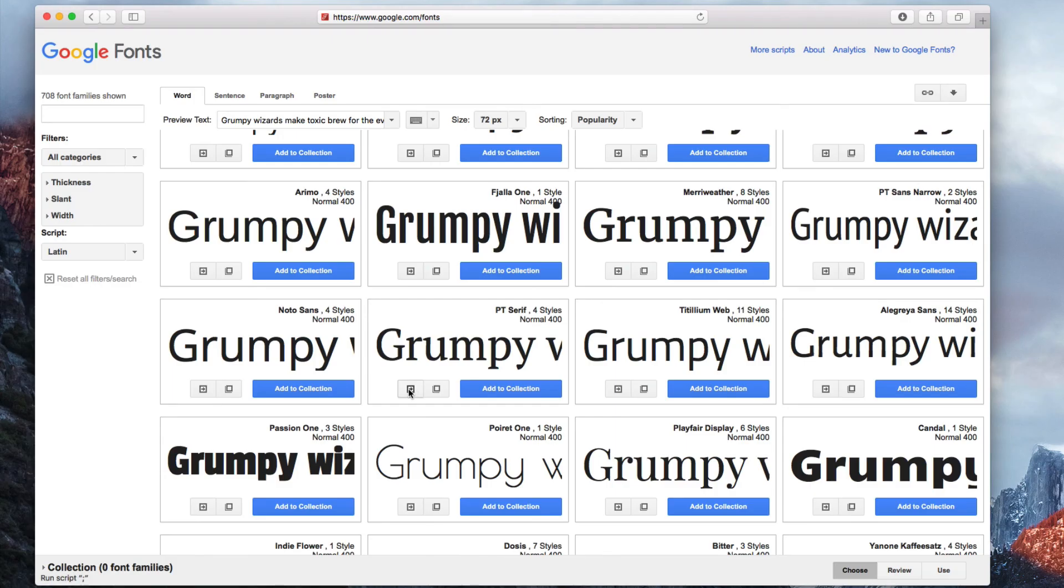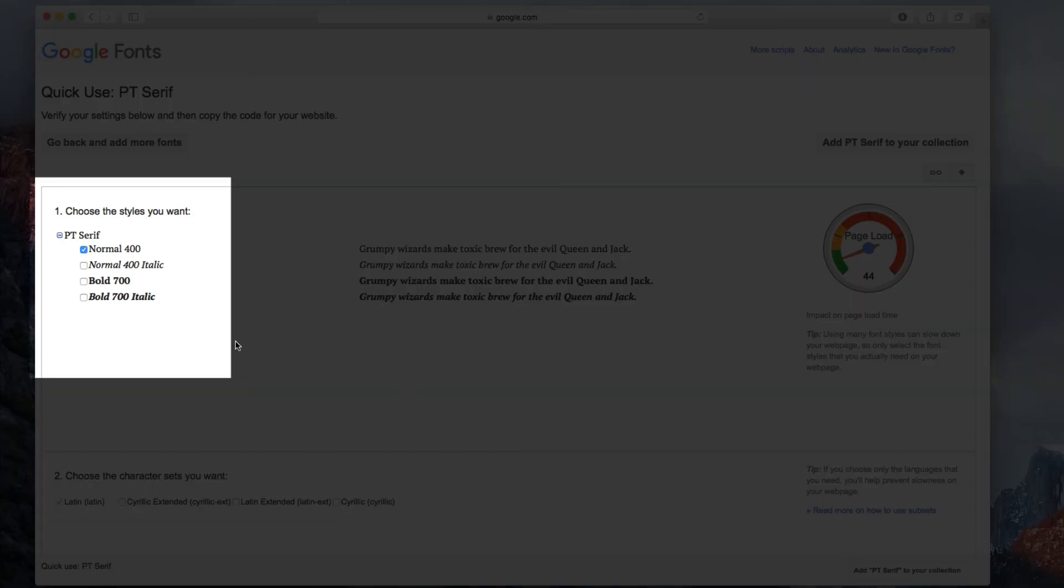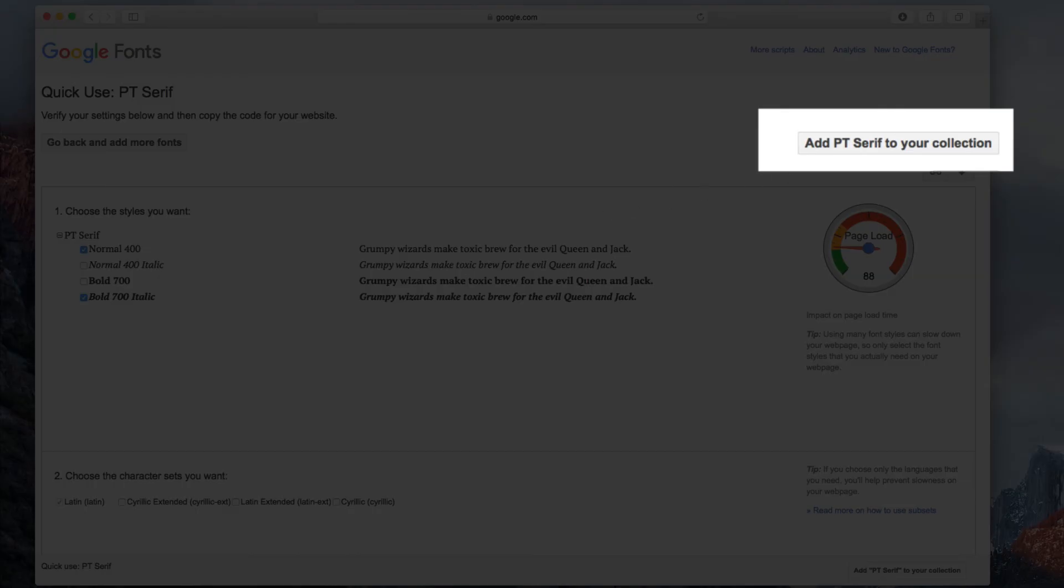If you want, you can choose whether you want to download other styles within the font family. I'm going to also download the Bold 700 style. When you are ready, you can add the font to your collection.